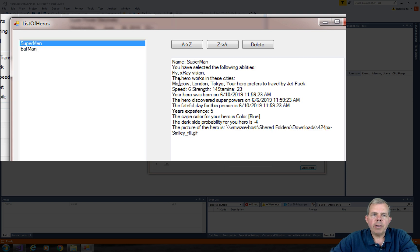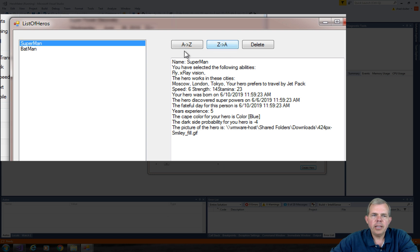Superman. I also have the sorting ability. Let's sort by alphabetical A to Z — you can see that Batman is first and Superman is last. And then if I do Z to A, it reverses them.